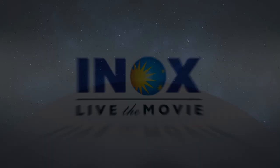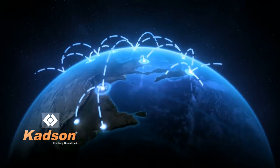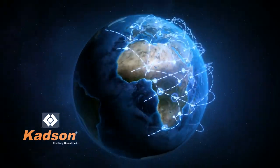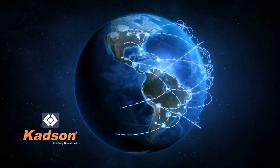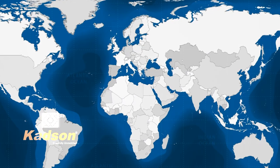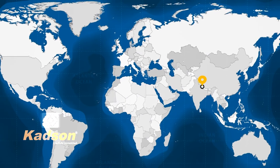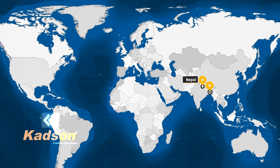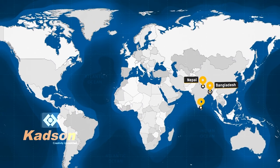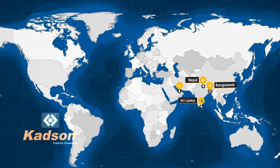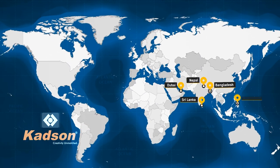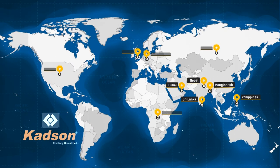Going beyond the boundaries of domestic market, we export our products to countries like Nepal, Bangladesh, Sri Lanka, Dubai, Philippines, and many more.